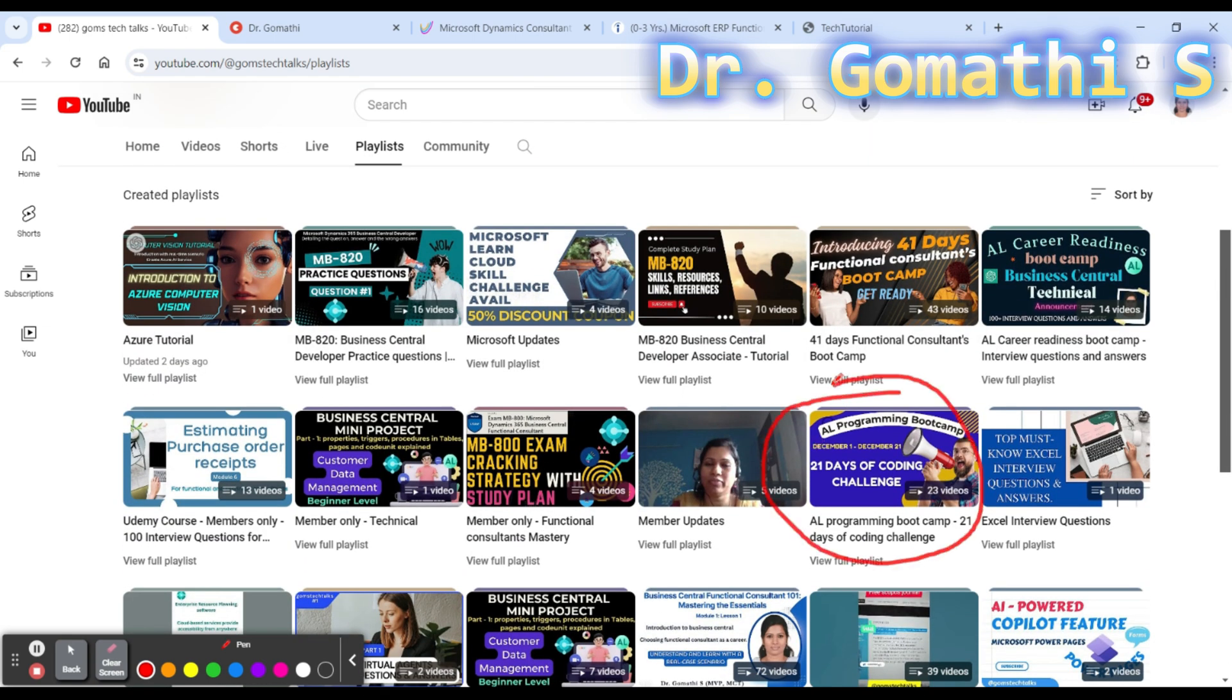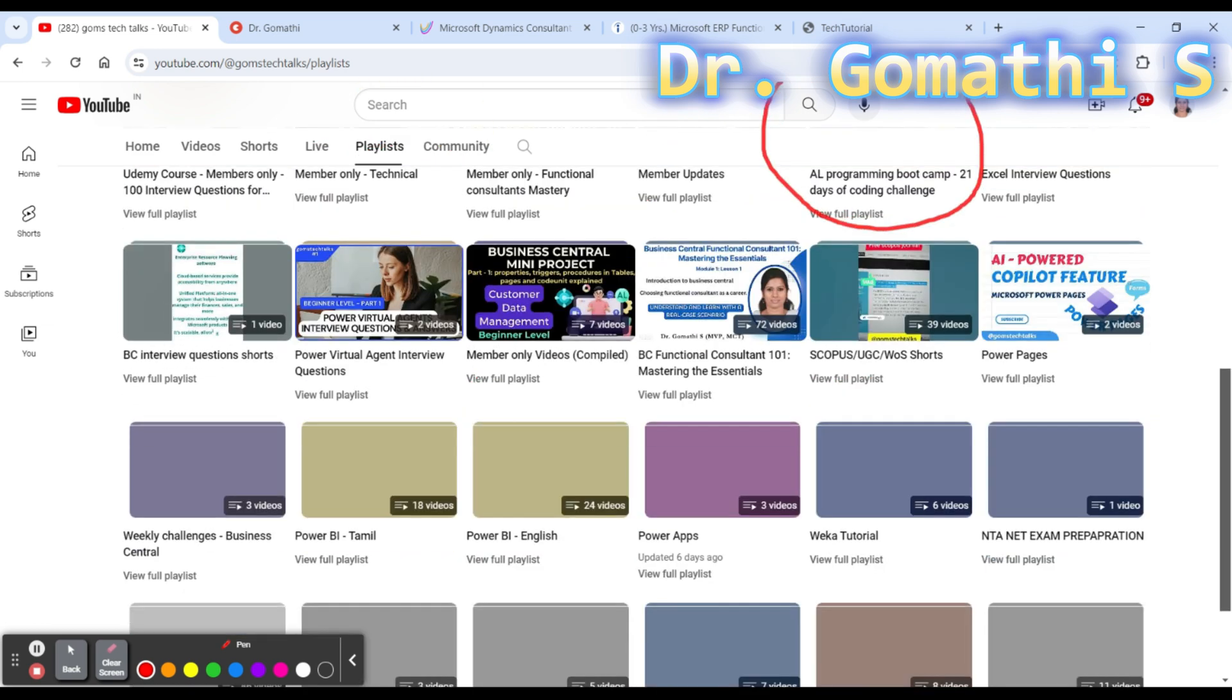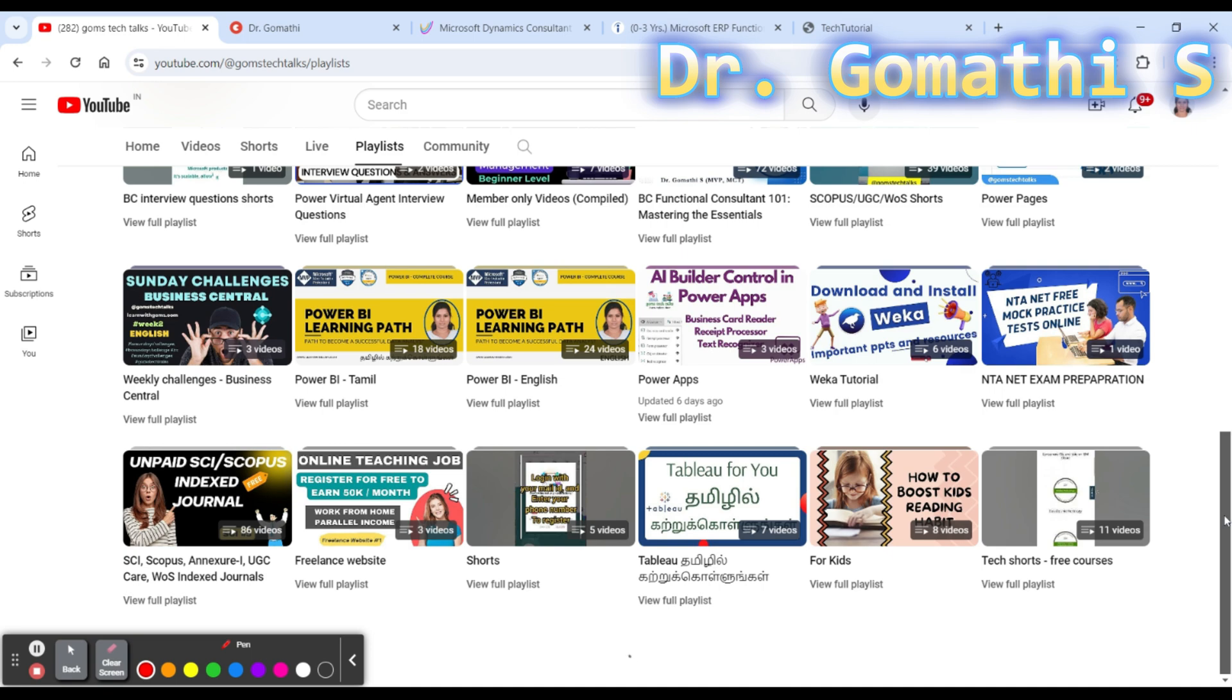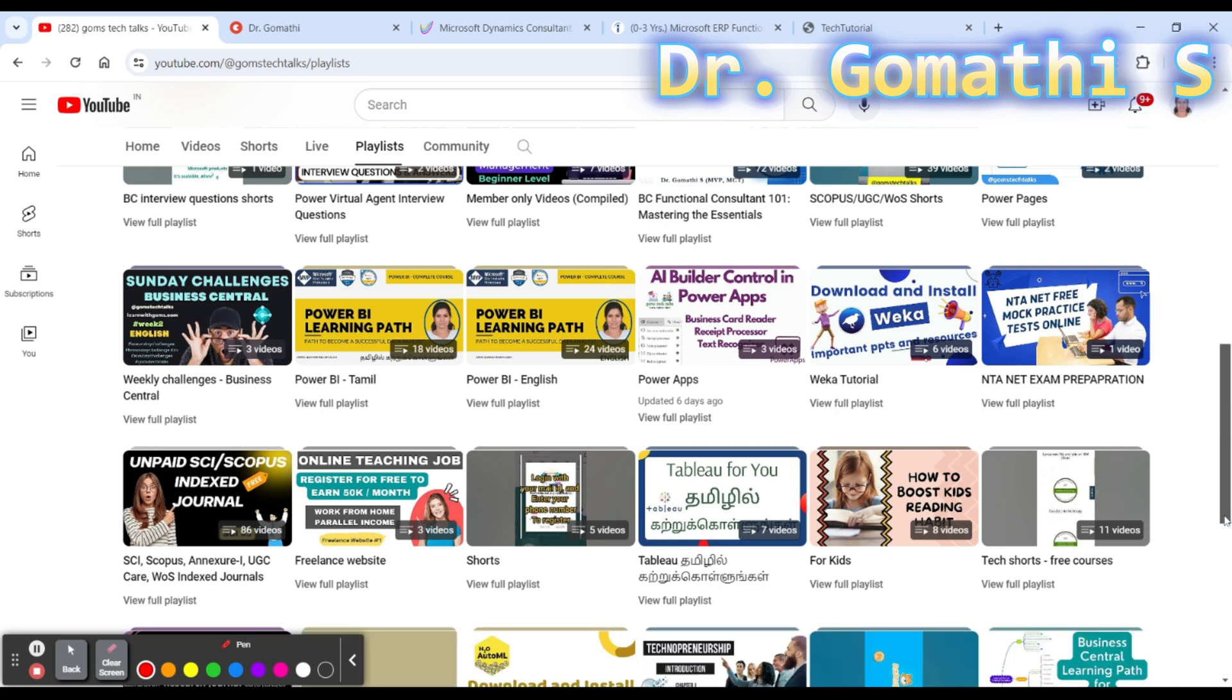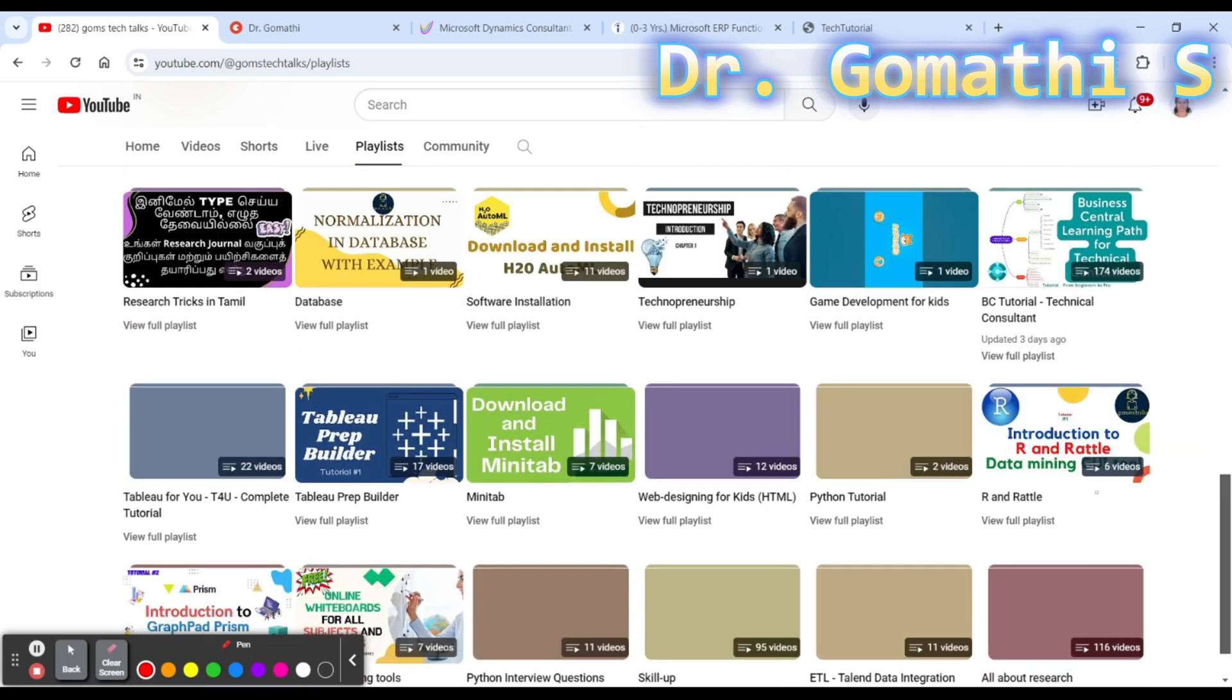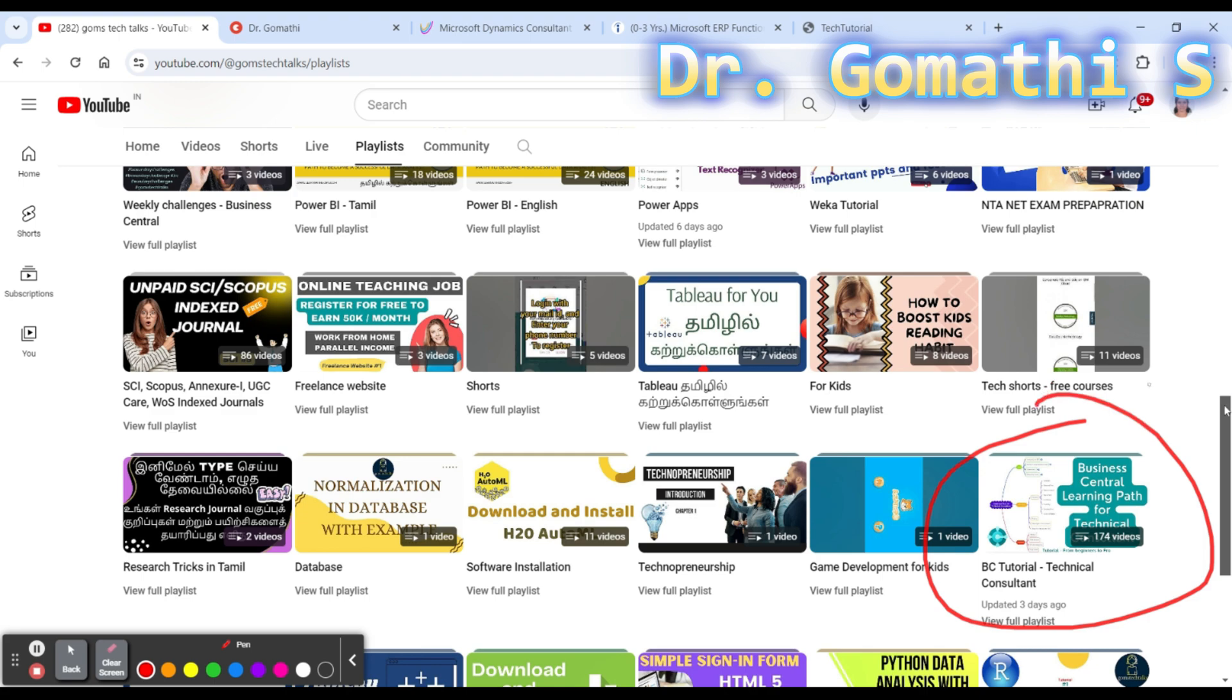L programming, boot camps, MBA 20 practice questions, and a lot of things here like technical and everything. If you are entering into Business Central or if you are experienced, these playlists will definitely help you out.